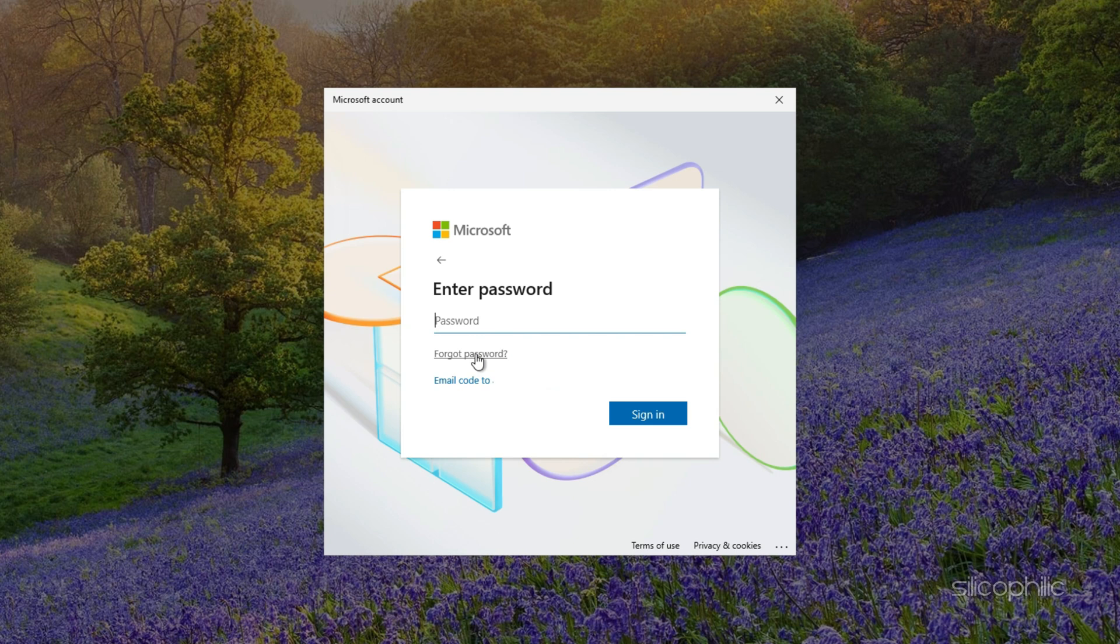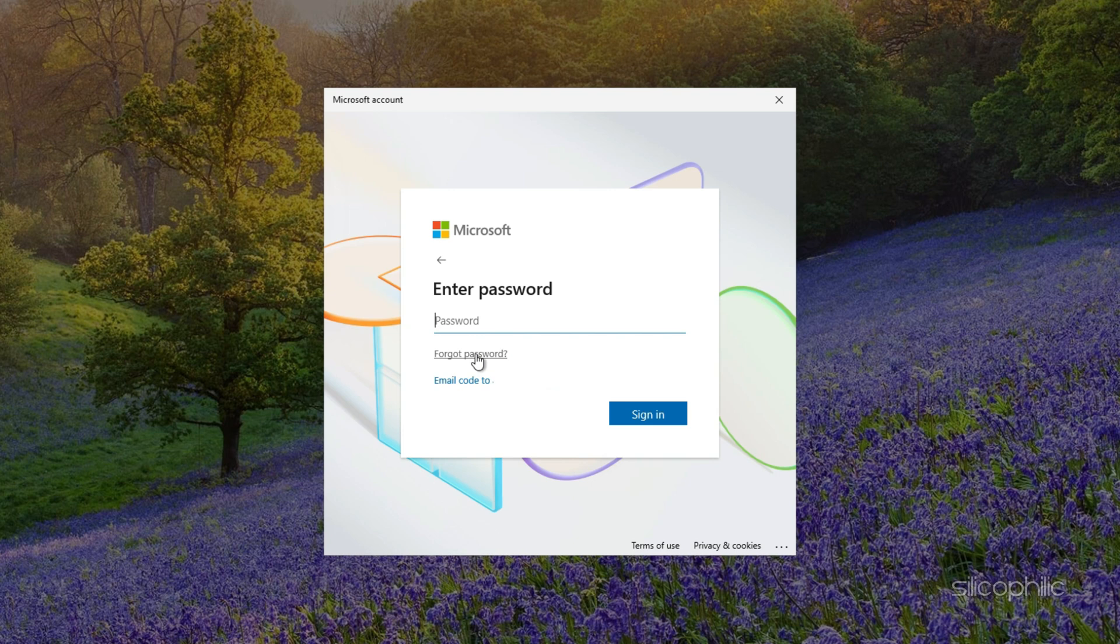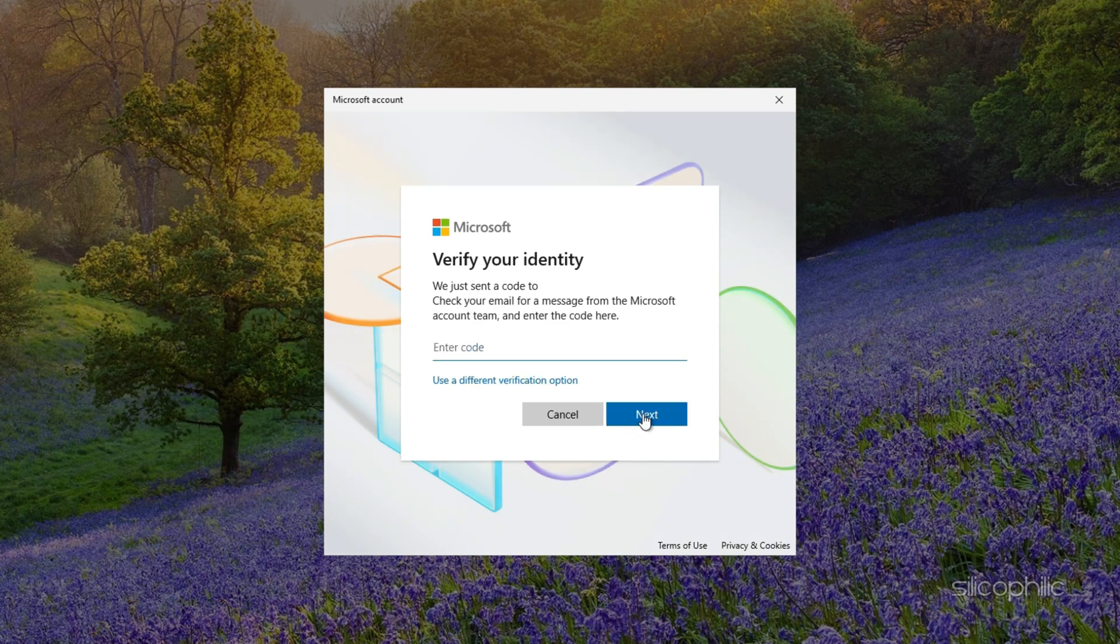If it's a local account, you may need to use a password reset disk if available. Microsoft will verify your identity via email or other verification methods. You can select Mail and follow the on-screen instructions to verify your identity and reset your password.